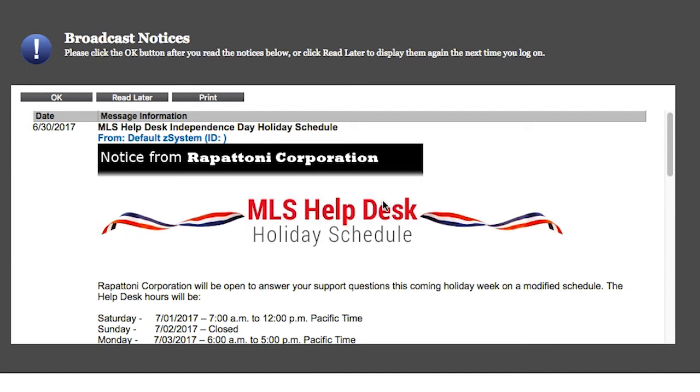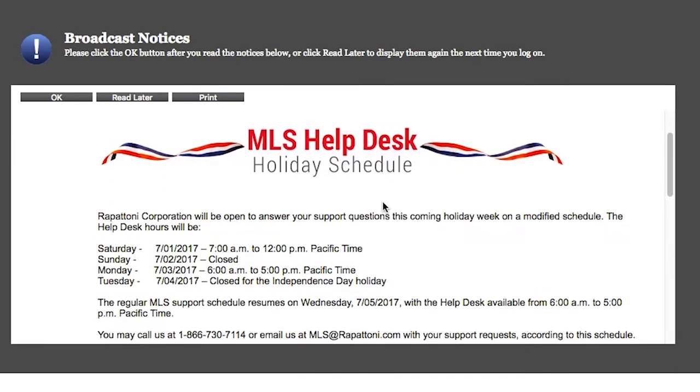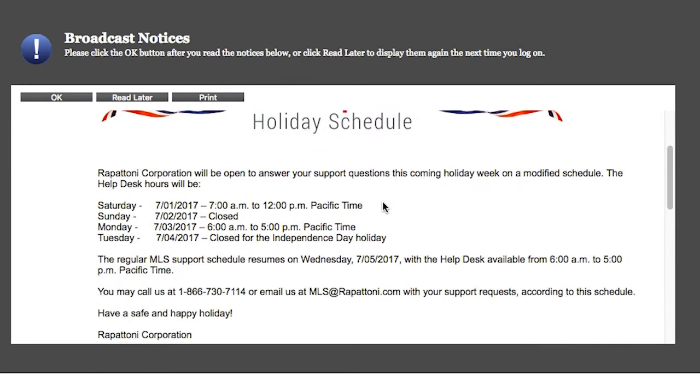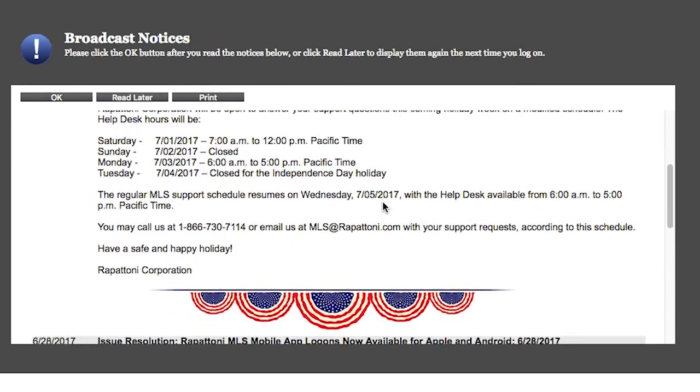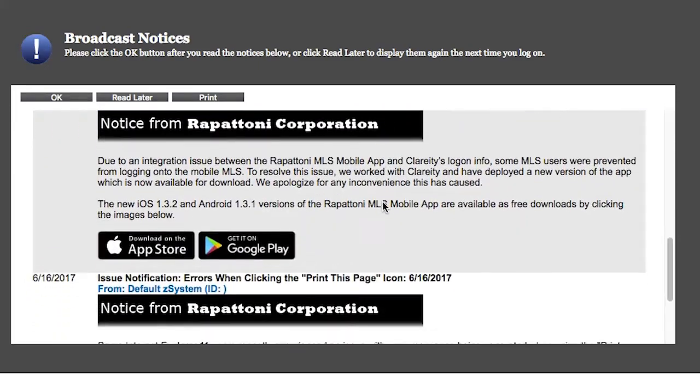Any new changes or additions to the software can be found here. Once you scroll through the information, please click OK.